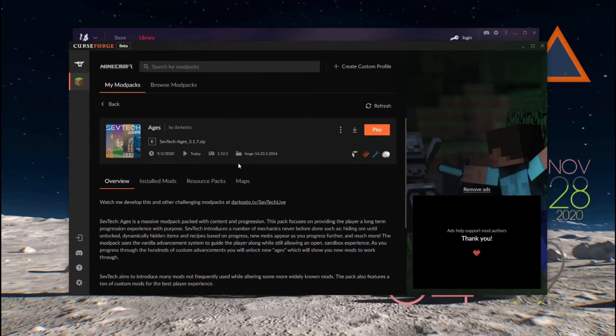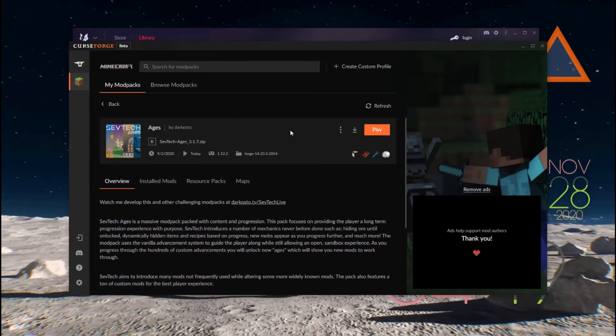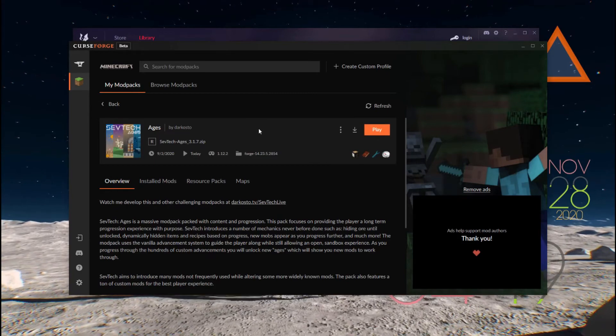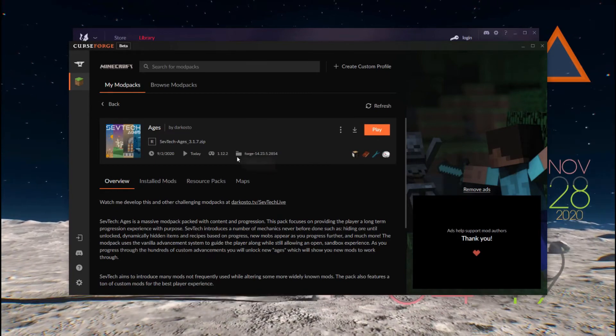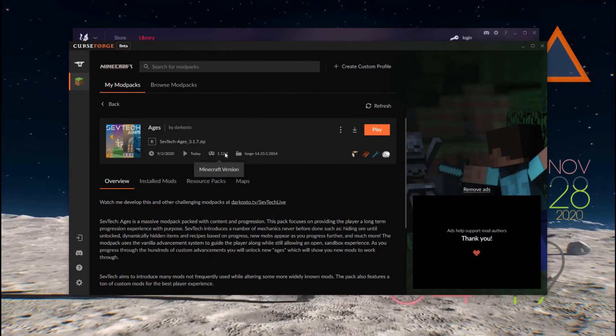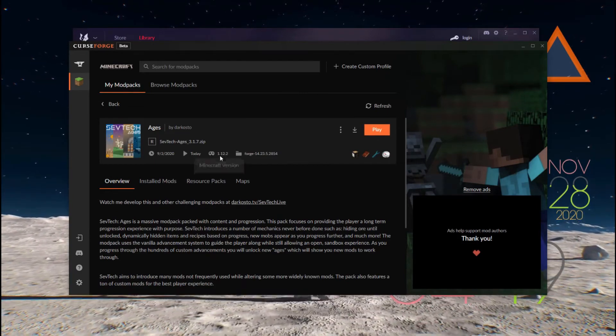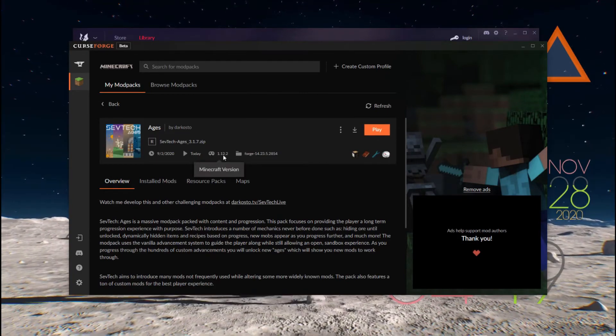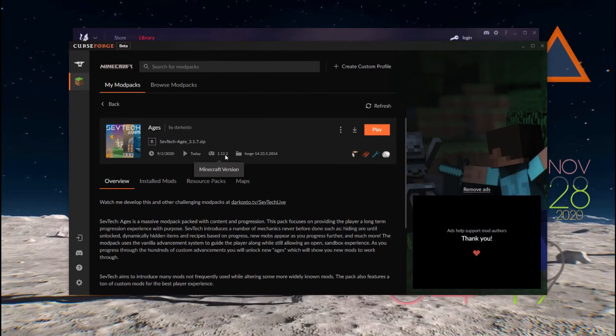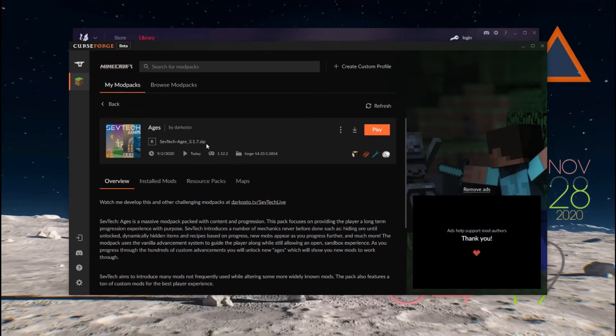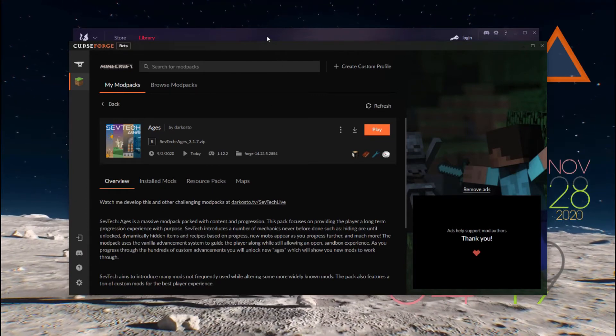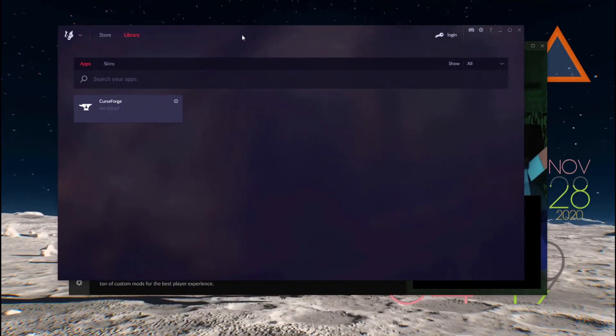Next, what you want to do is check what version you're playing on. As you can see here, we're playing on 1.12.2. Remember that.